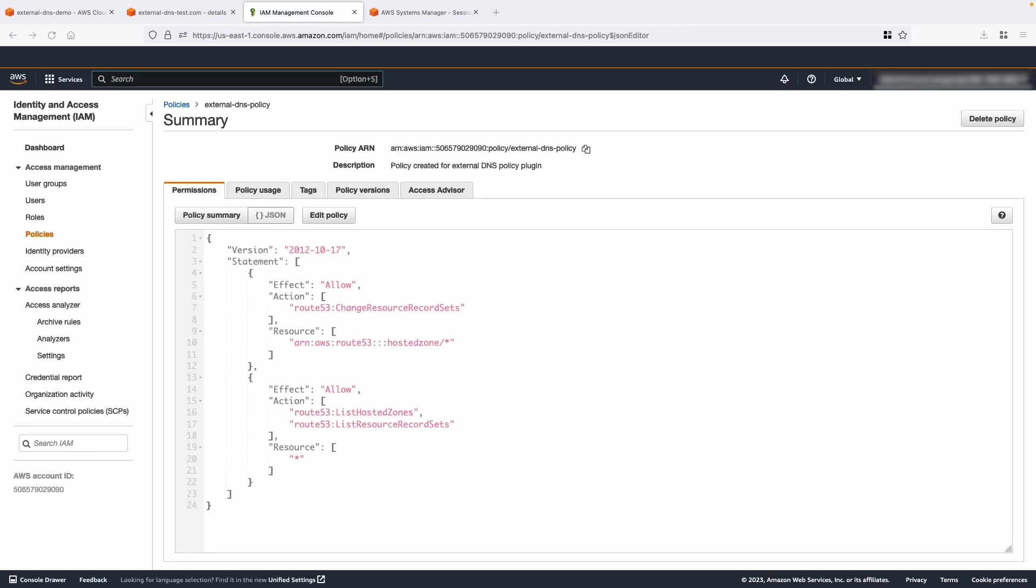Let's use the IAM role for the service account feature to link the IAM role to the service account that's used by the external DNS pod.